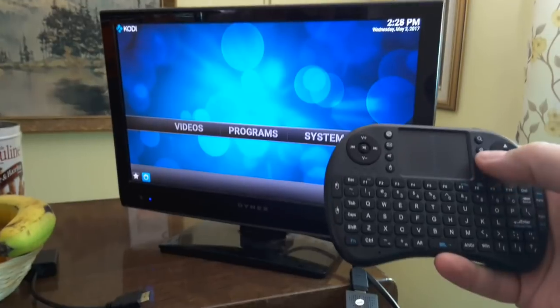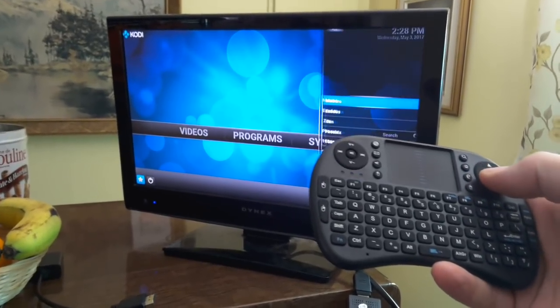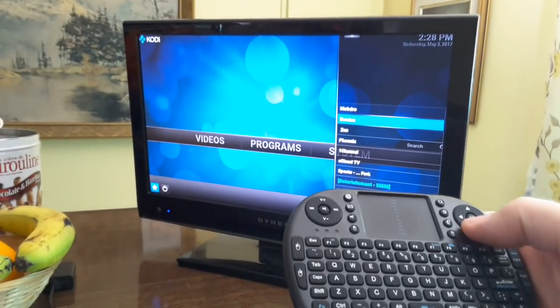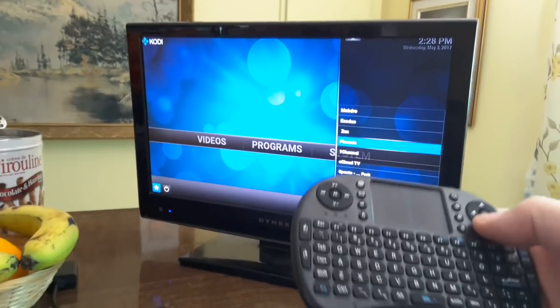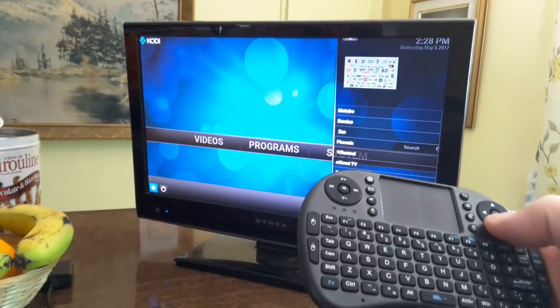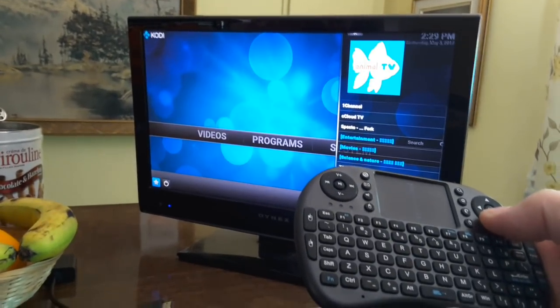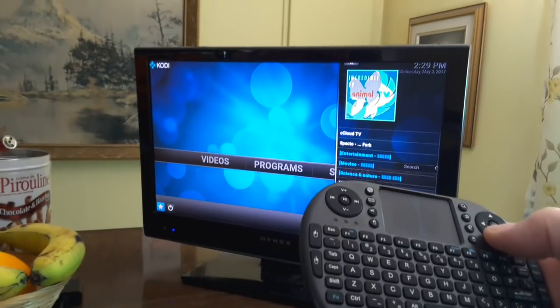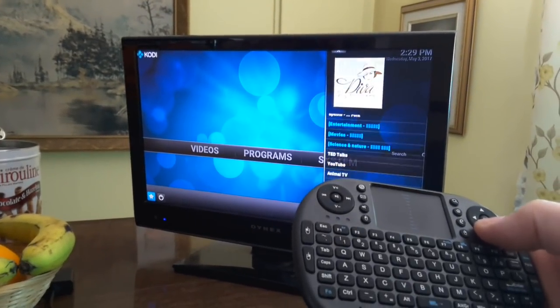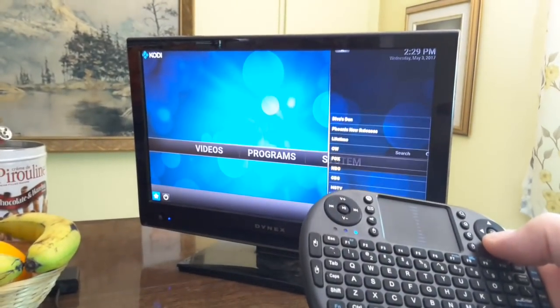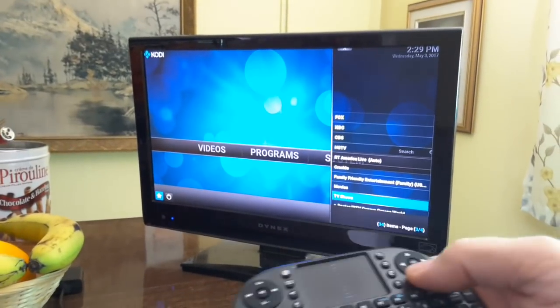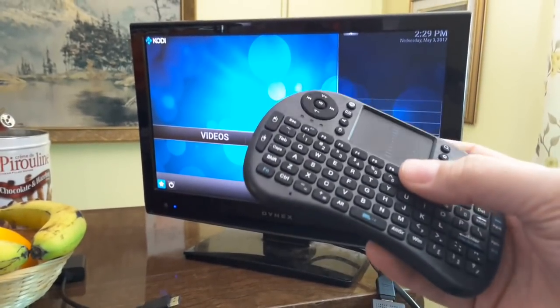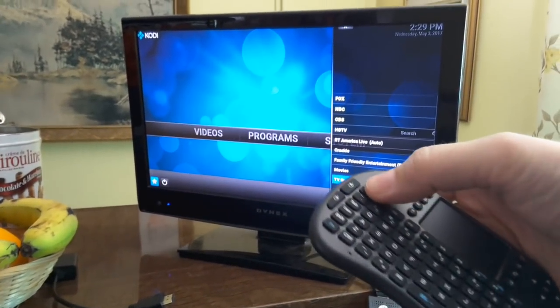If you're just learning about Kodi and free TV, you can see there's all kinds of things you can program. I have Exodus, Zen, Phoenix, One Channel, Sea Cloud, Specto, a lot of other things, as well as YouTube and TED Talks, Animal TV, just tons and tons and tons of things to watch that you can incorporate into your Kodi to watch as well. So that gives you a brief idea.